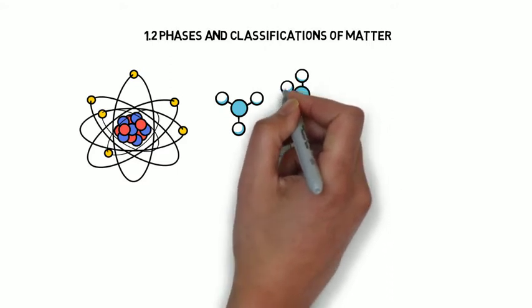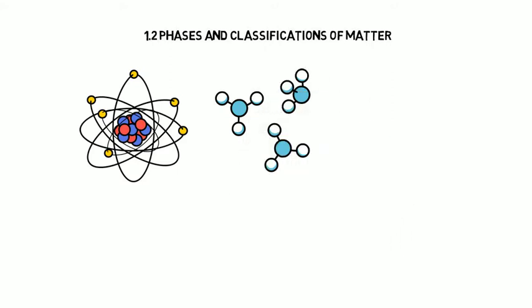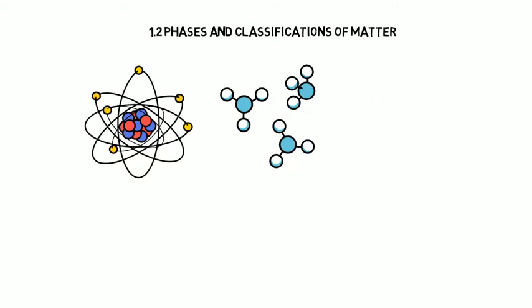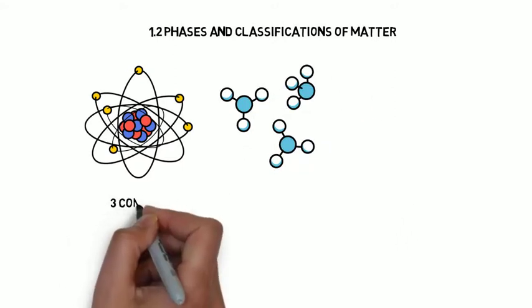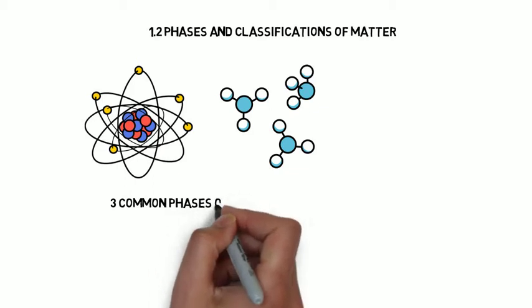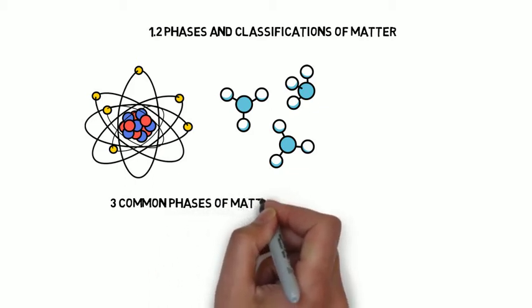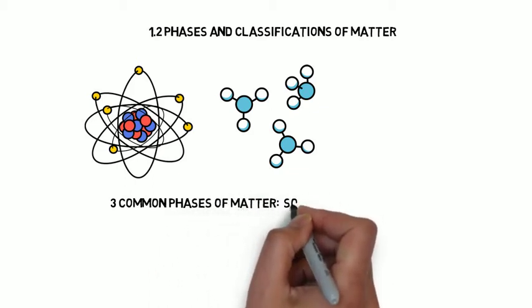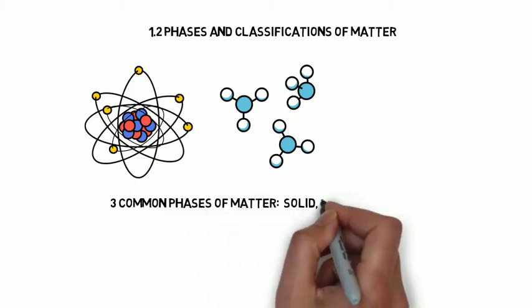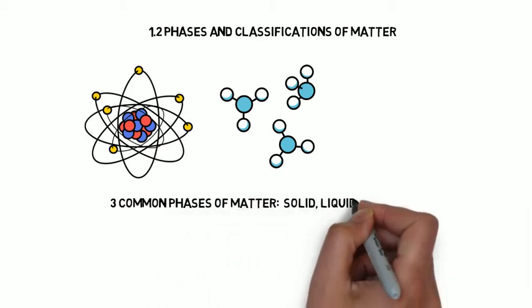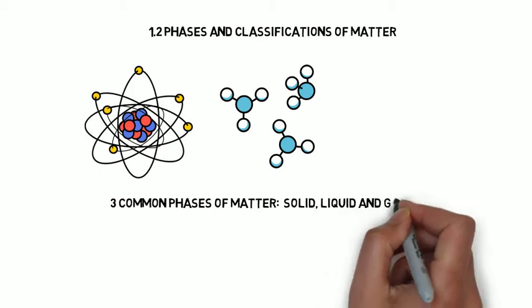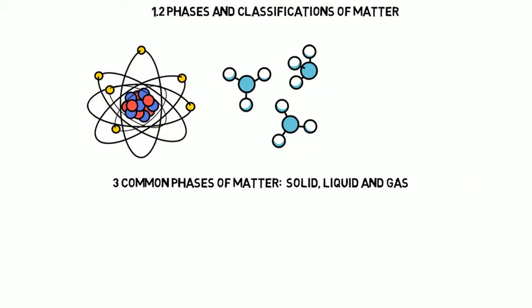There are three common phases of matter, although there are other phases that we won't talk about. The three phases are solid, liquid, and gas.